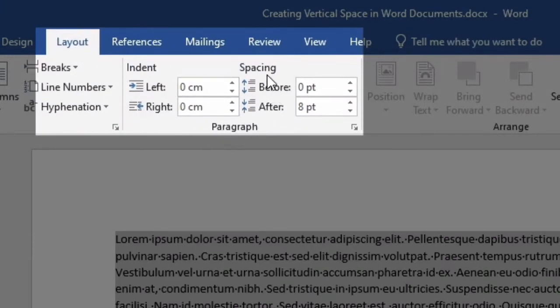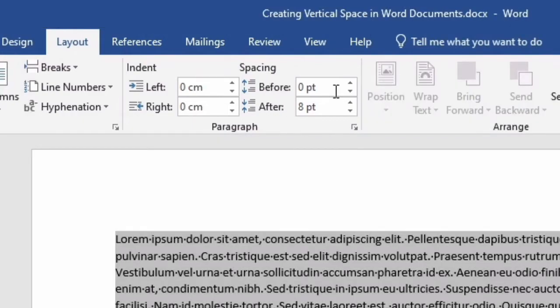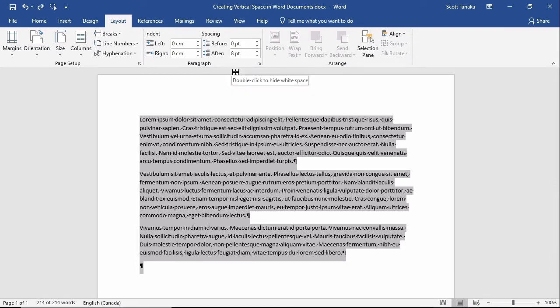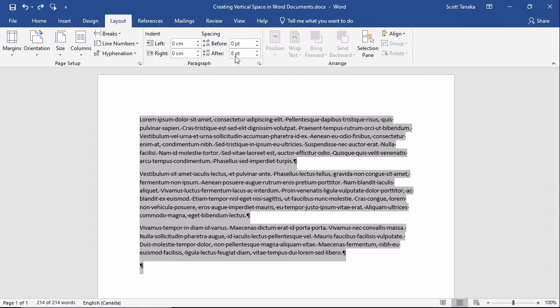and Spacing, where you can type a number to precisely control the amount of space before or after a paragraph. Here I'll change the spacing after each paragraph to 24 points so you'll be able to see an obvious difference.